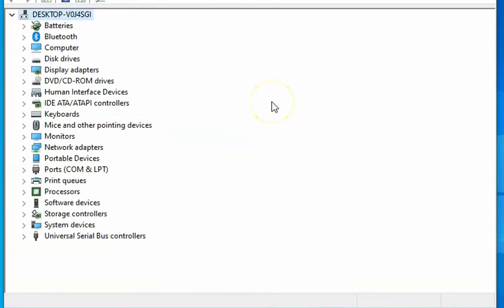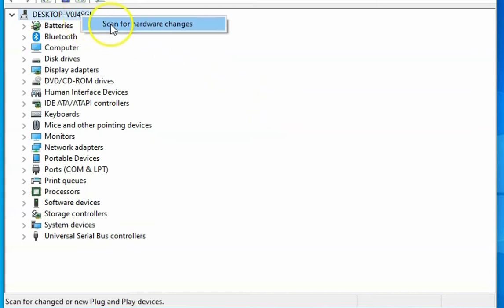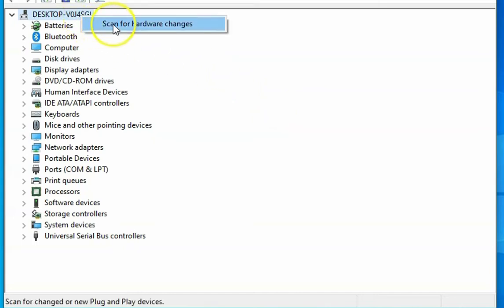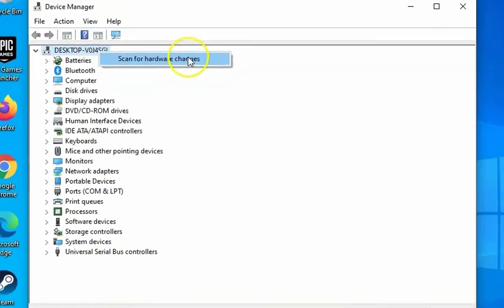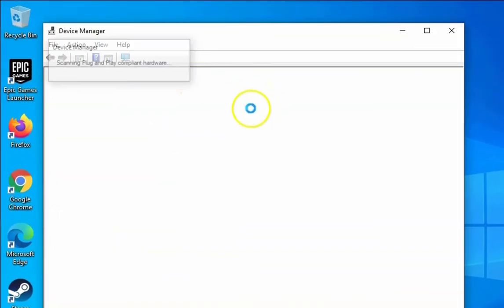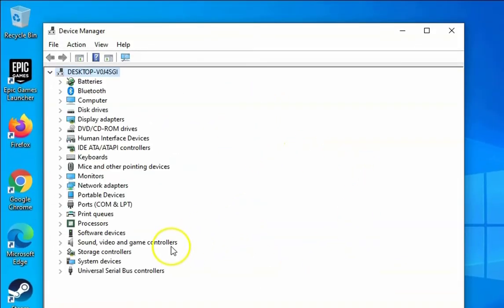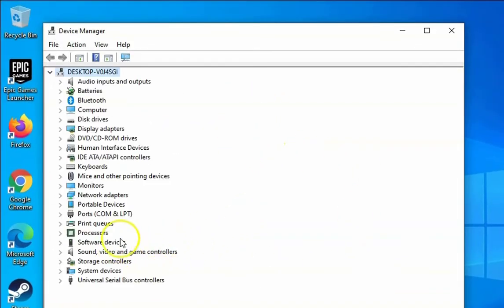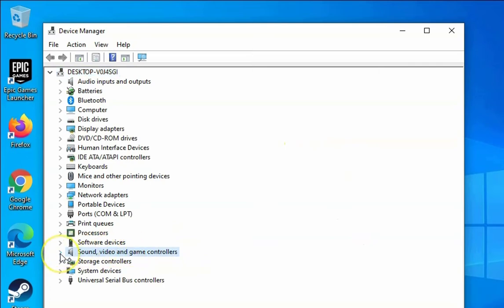Remove your audio device and plug it again to your computer and then check Device Manager. Click on Scan for hardware changes and it will automatically install the drivers. Check if the issue is resolved or not.